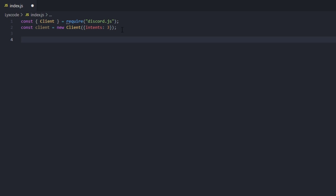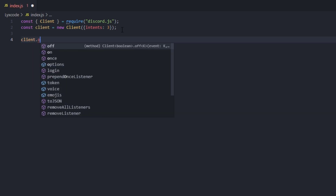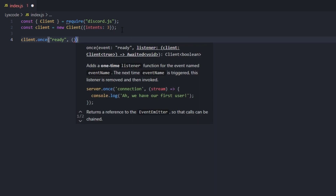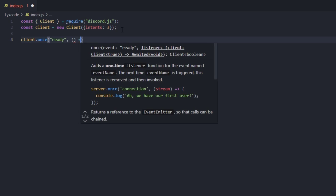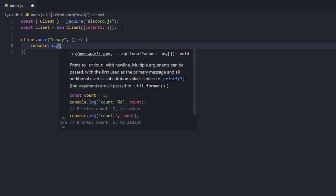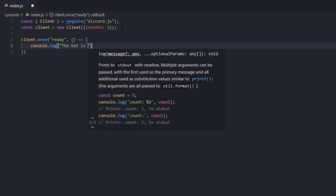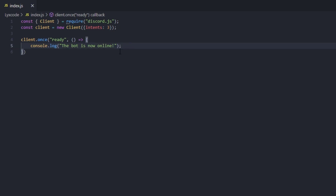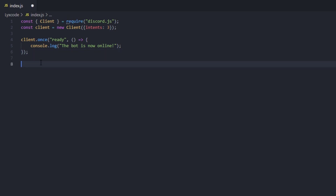Once that is done, we're going to create a simple event to let us know when the bot is ready and comes online. We type: client.once('ready', () => { console.log('The bot is now online!'); }). Simple as that.